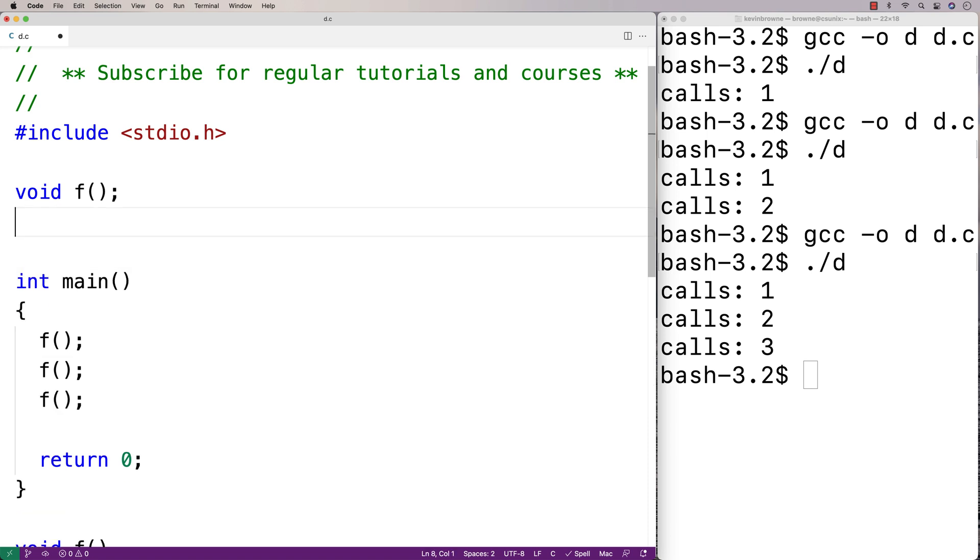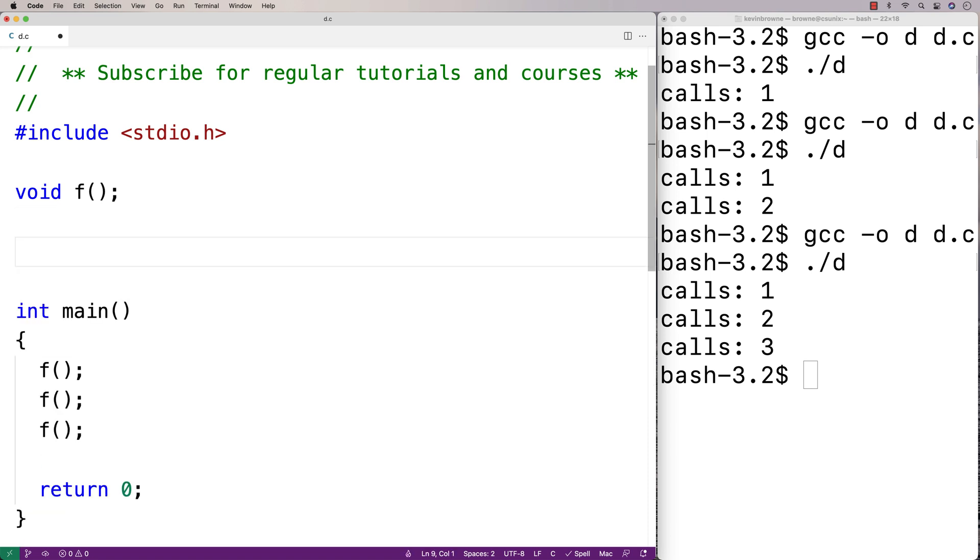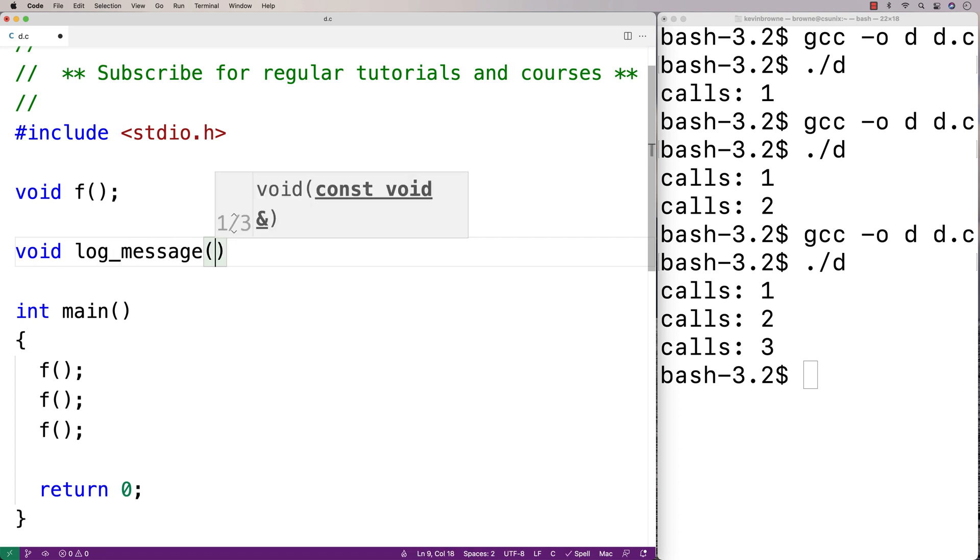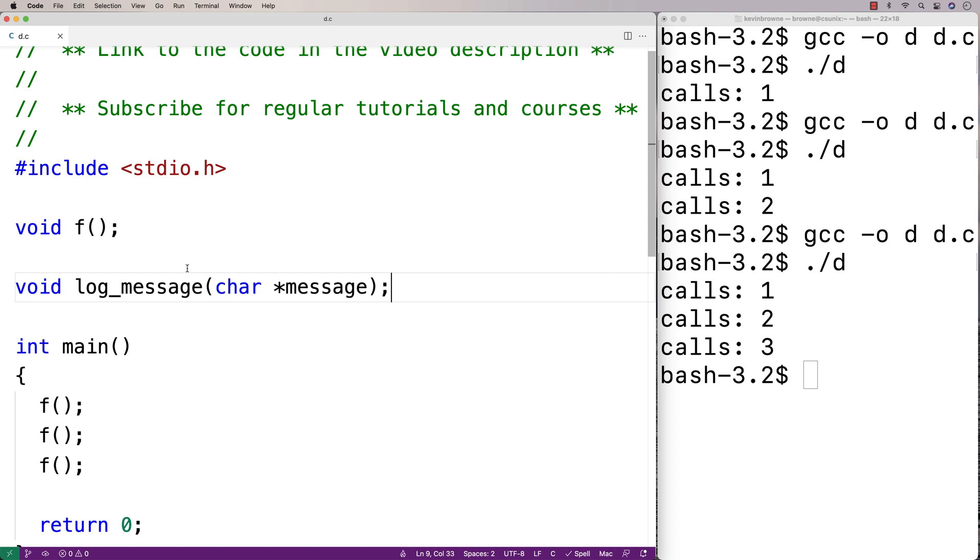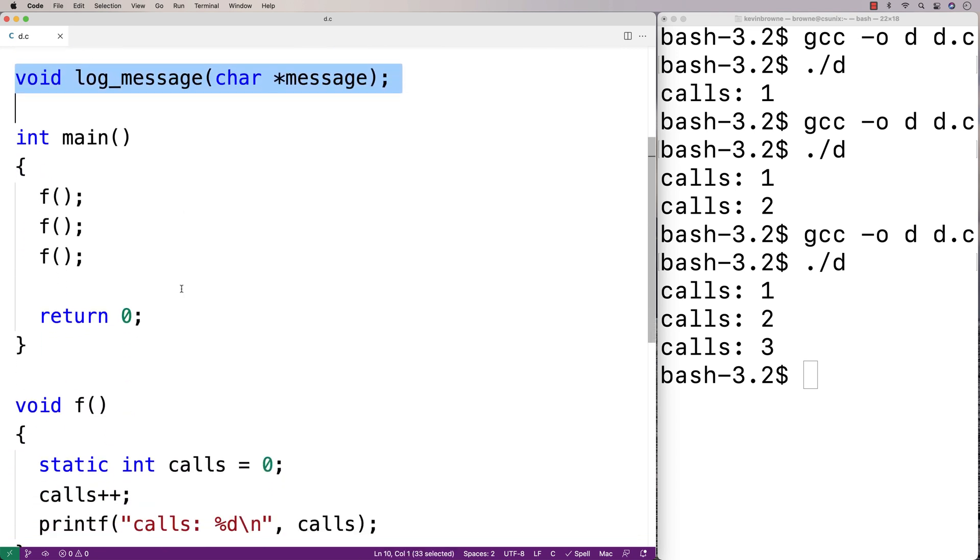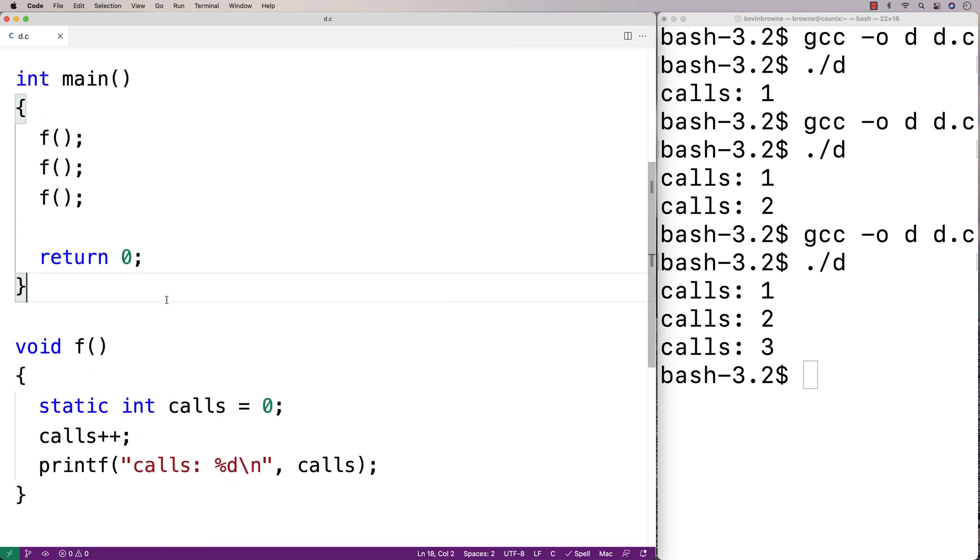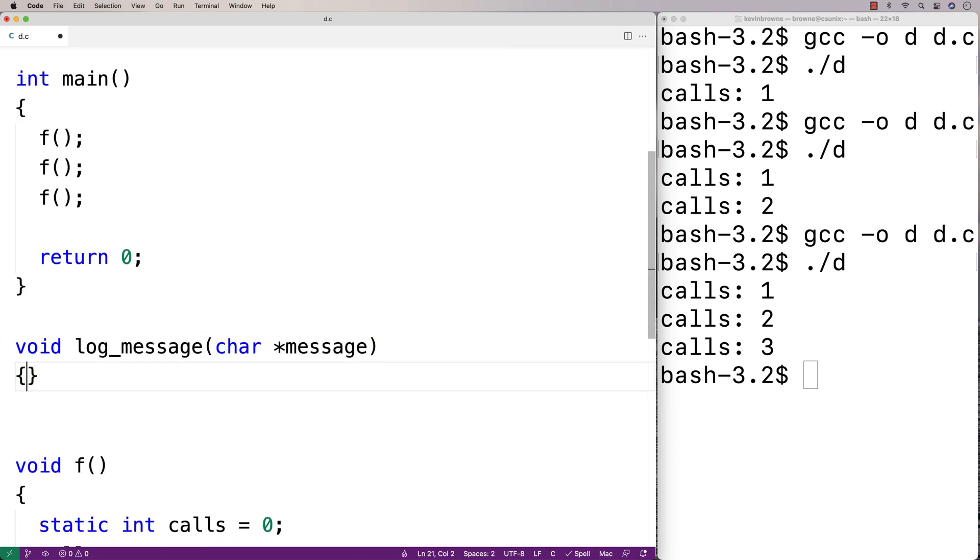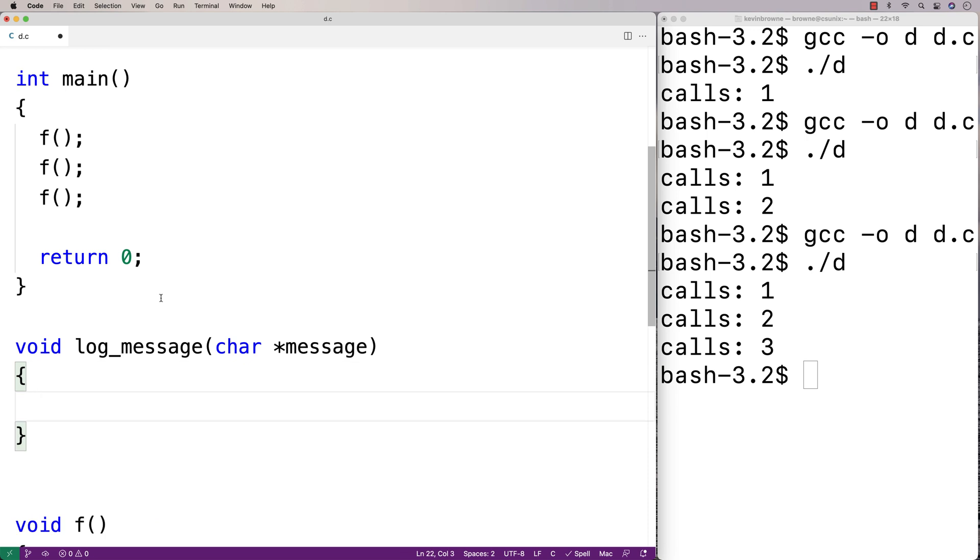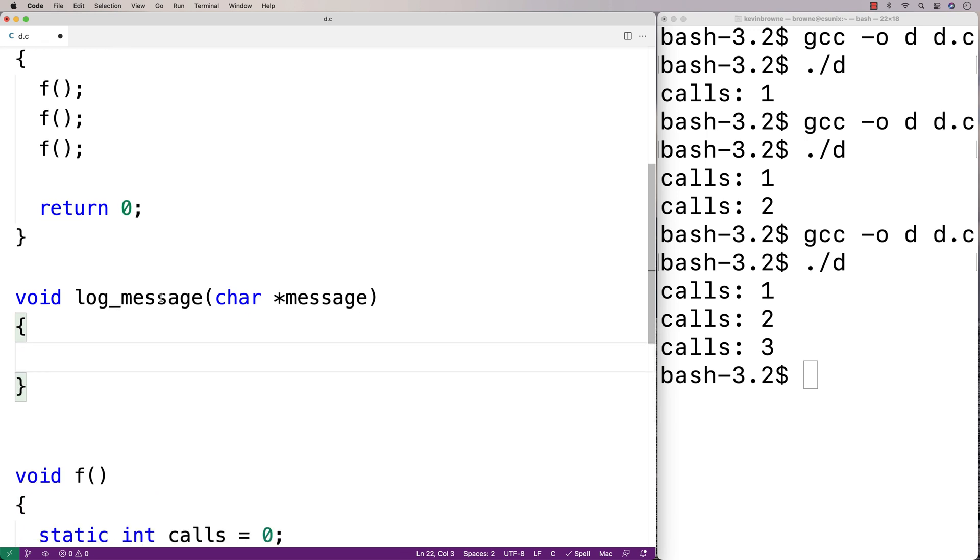I'll make a log message function. I'll say void log_message(char *message). And we'll provide a definition of this function down here.